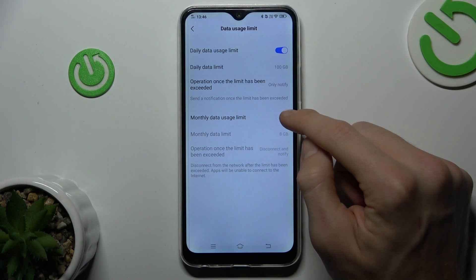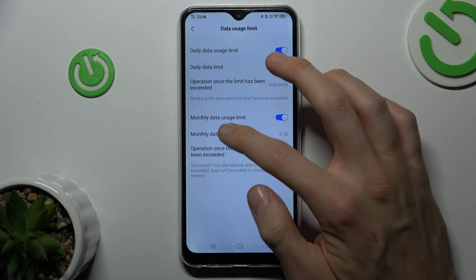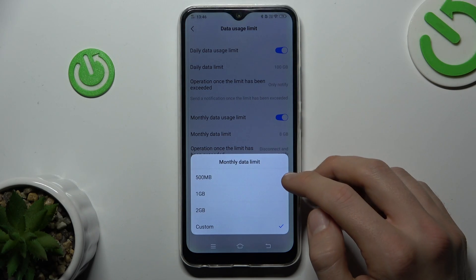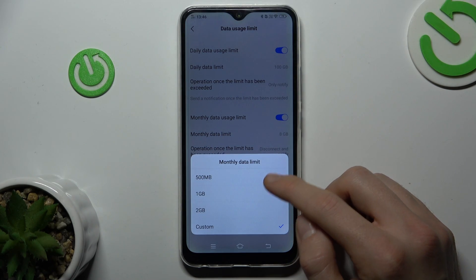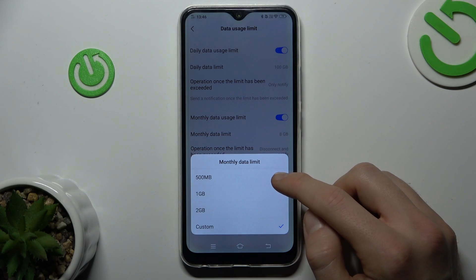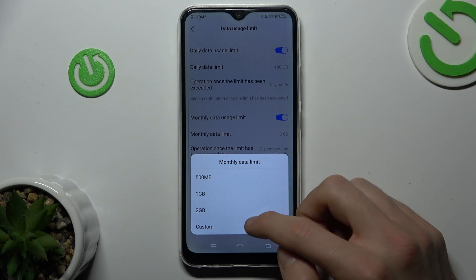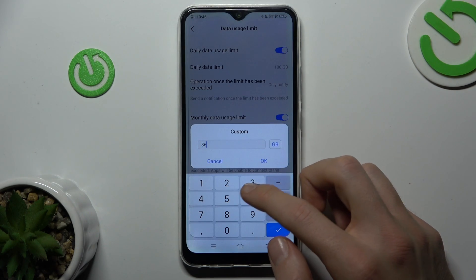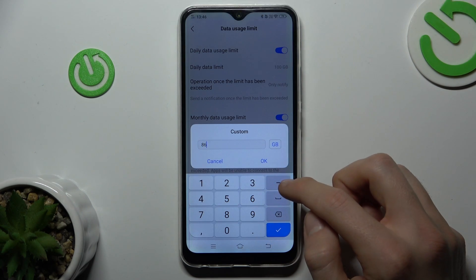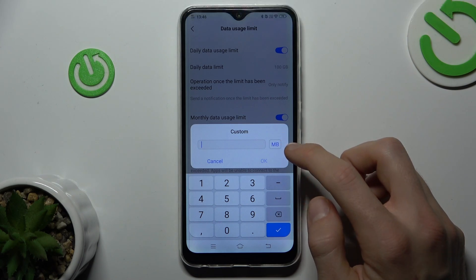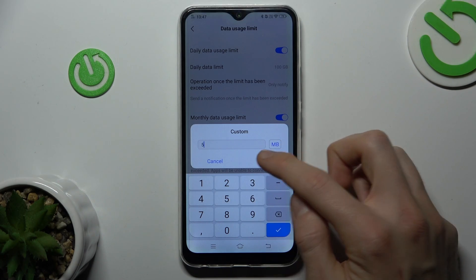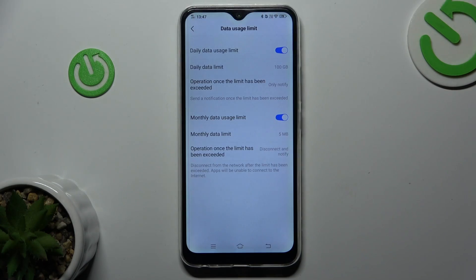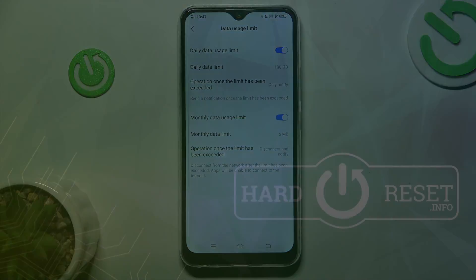We can also set a monthly data usage limit. The options are 2 gigabytes, 1 gigabyte, or 500 megabytes. When we choose custom, we can write what we want in gigabytes or megabytes — for example, 5 gigabytes. That's all, thanks for watching, bye!